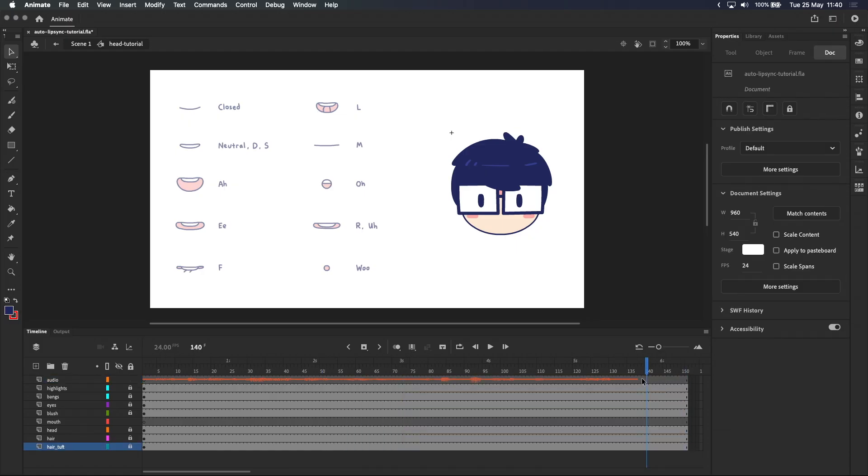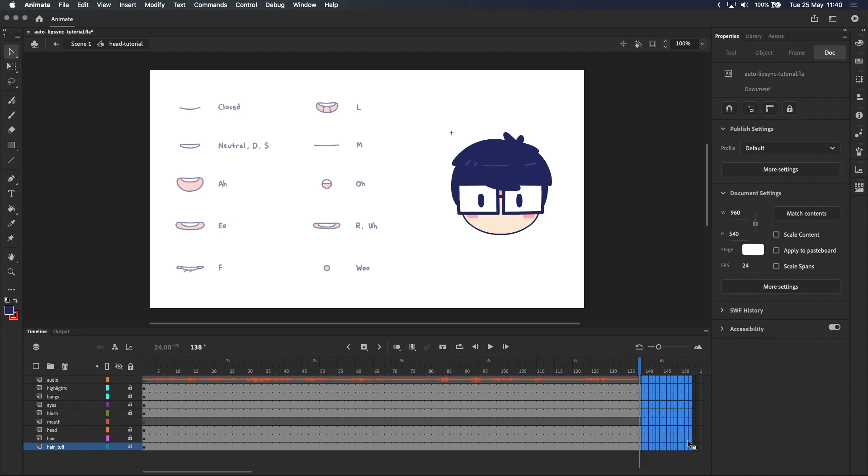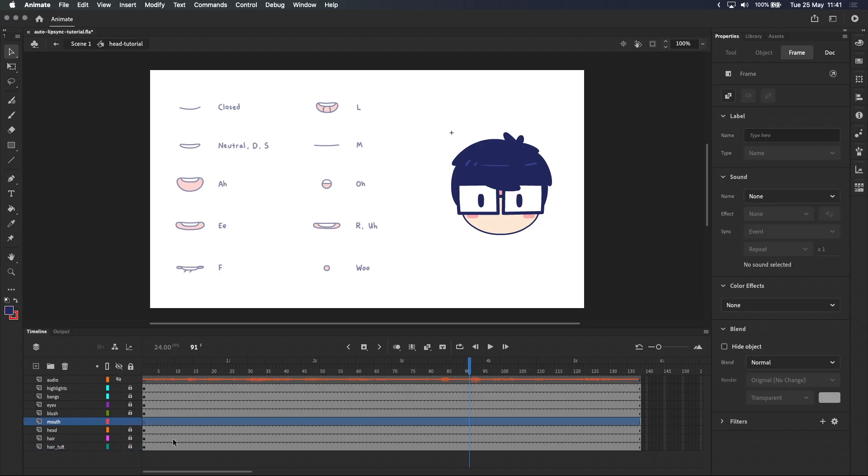So that's here. Now get rid of the extra frames. I'll mute the audio layer for now so you can hear me. Let's go to the mouth layer next and draw a neutral mouth.